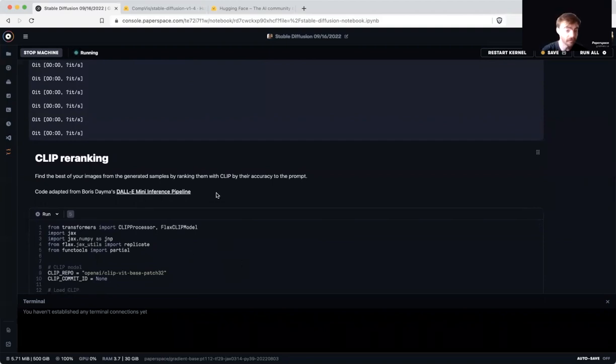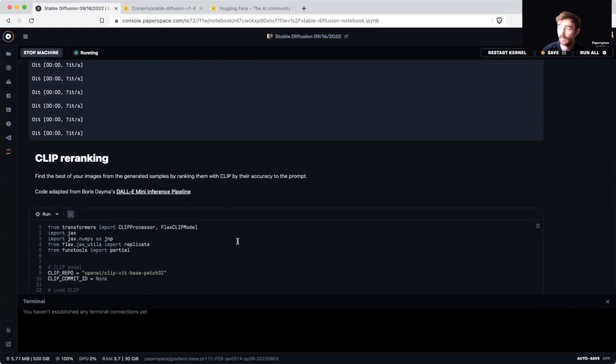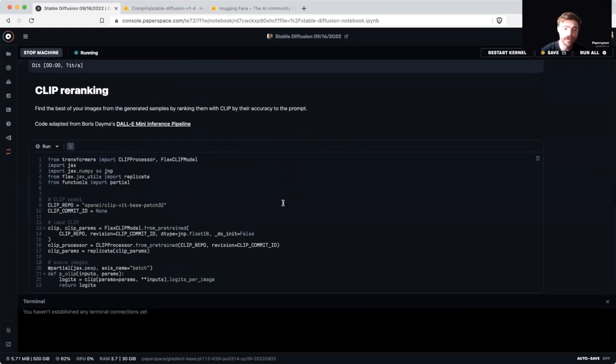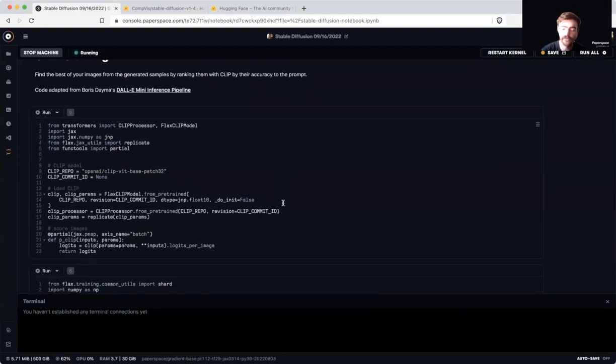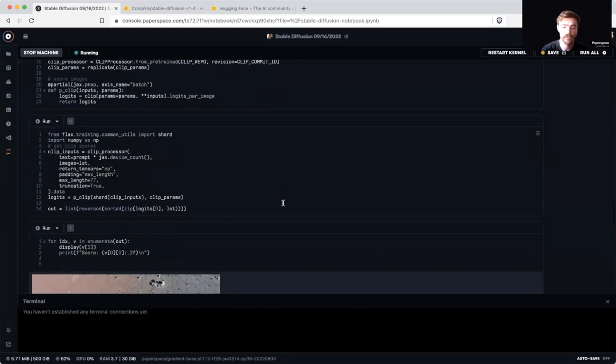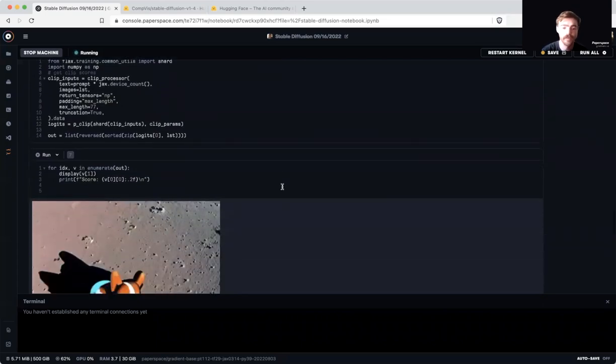This code sample was adapted from Boris Damon's DALL-E Mini Inference Pipeline, which I highly recommend you check out if you have not already. And what this does is rank our images based on their accuracy to the original inputted prompt.